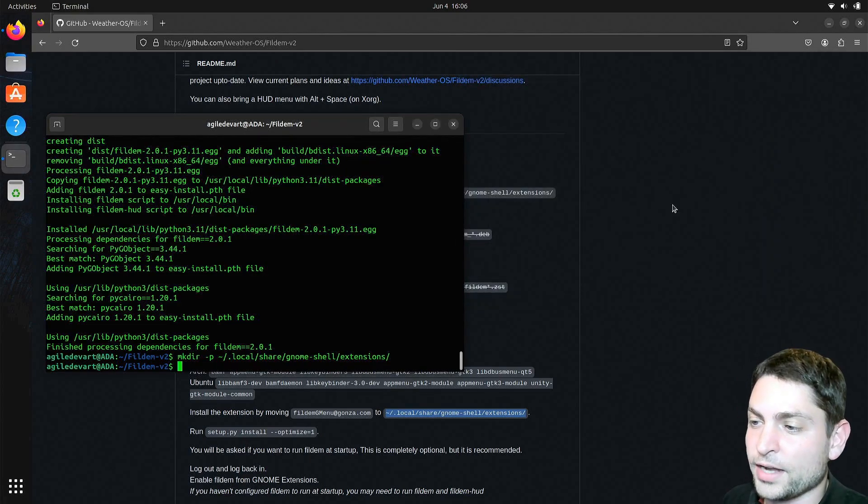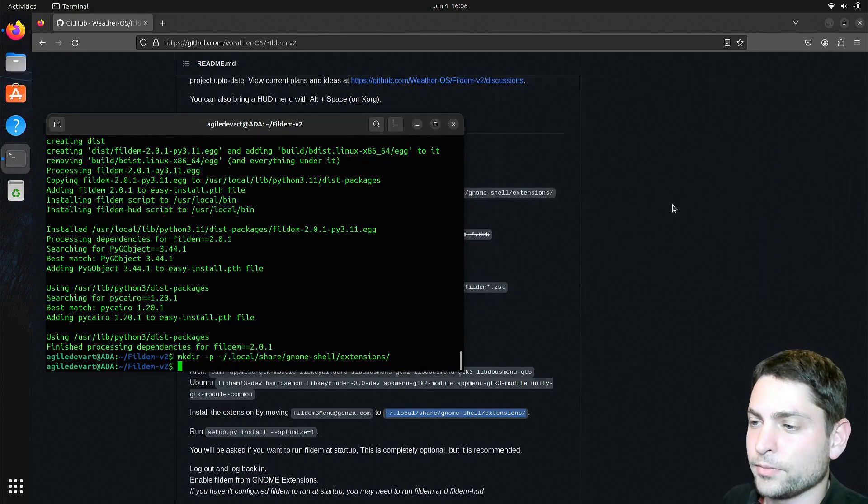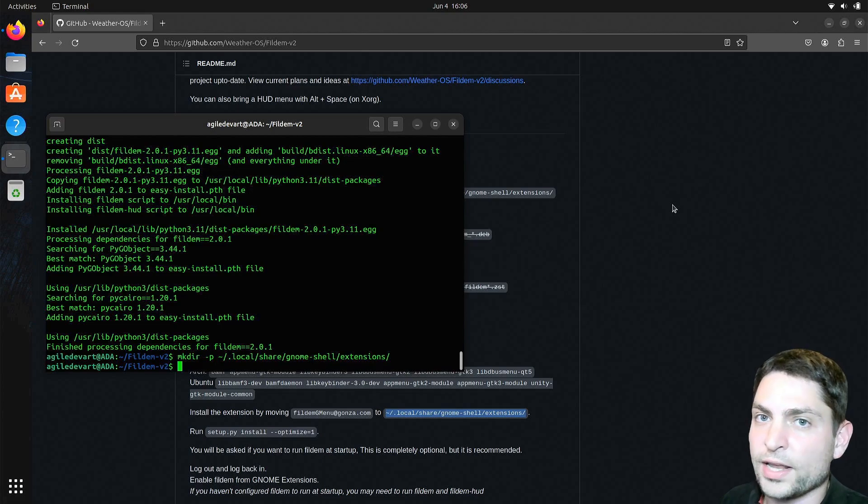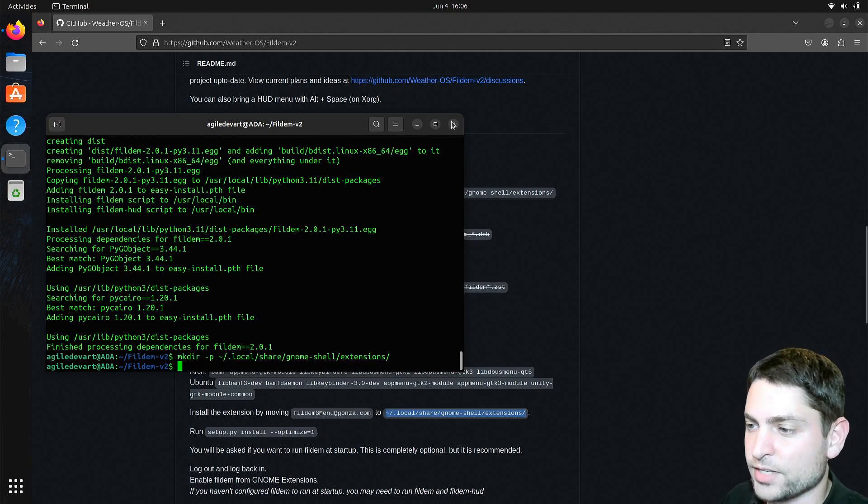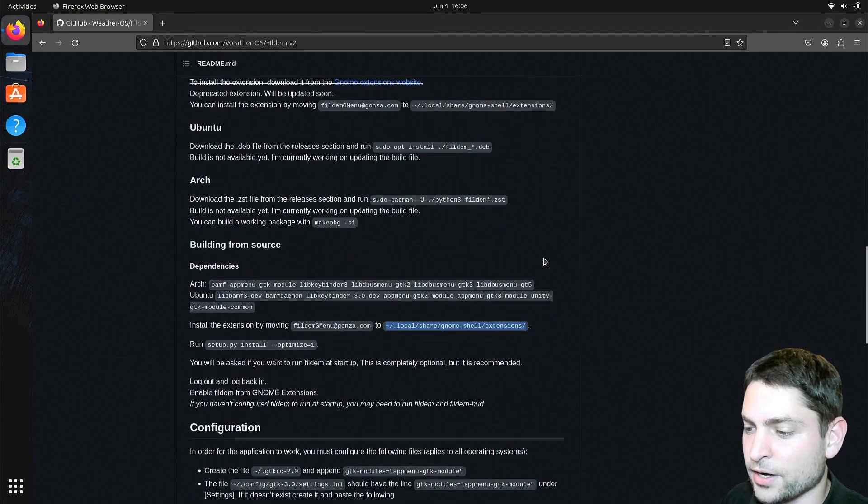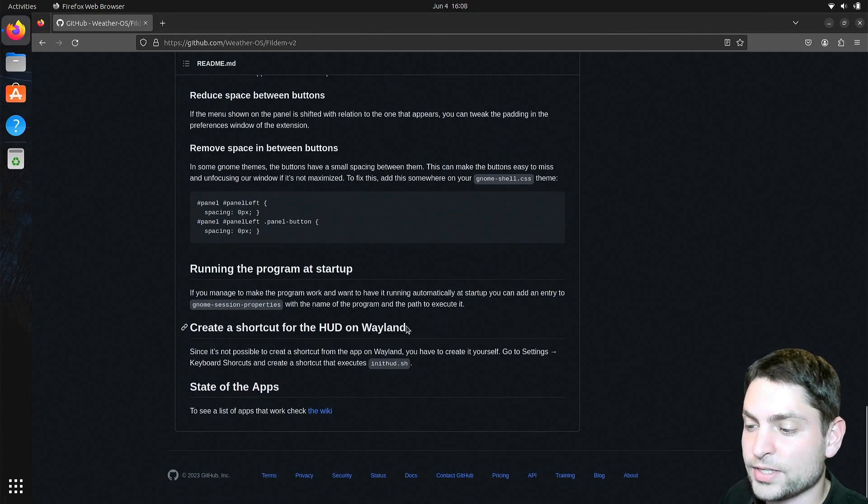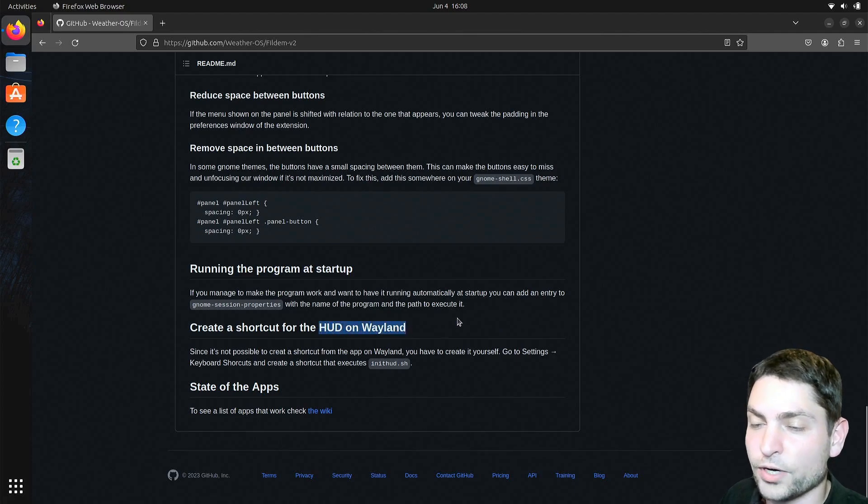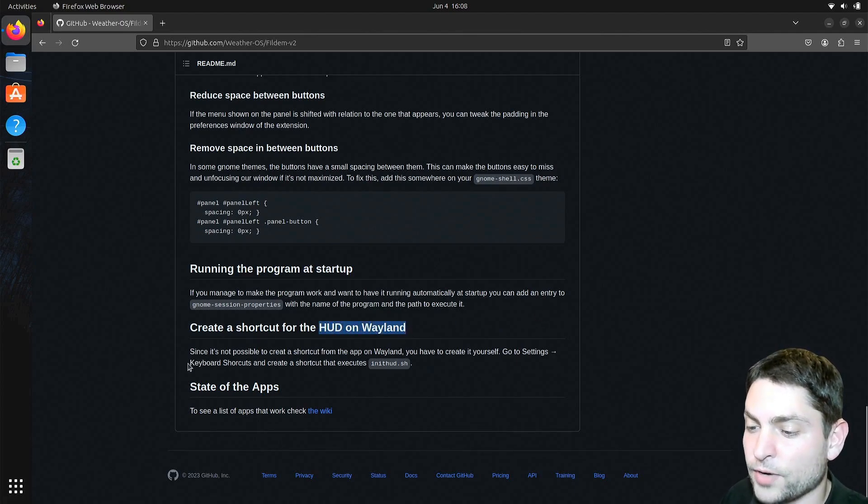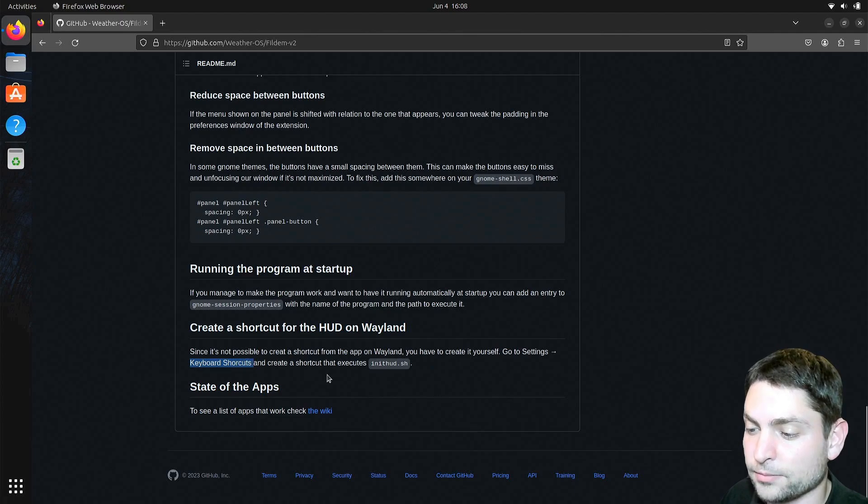Now if you're running XORG, then you're basically done, but if you're running Wayland, as I am, then you have a section down there. Here it says that the HUD shortcut is not working on Wayland, so we will need to create a custom keyboard shortcut. So let's do that.